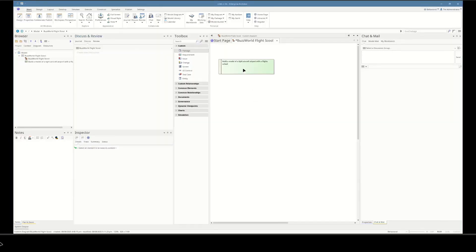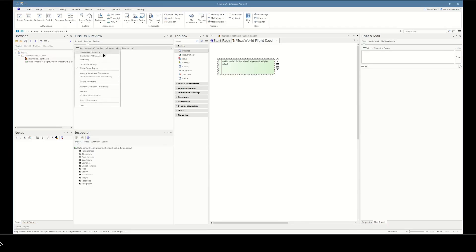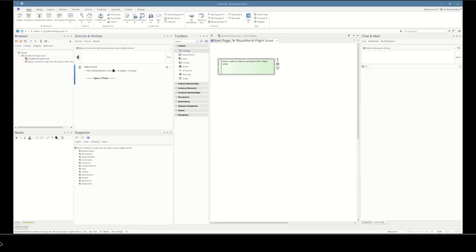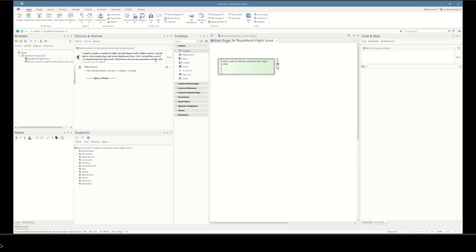In this demo we're going to build up a model of a light aircraft airport and we're going to use AI to help. First we're going to create a new AI discussion and then paste in the premise of what we're going to do. We'll call it 'Flight School' and create a new discussion with the AI. The description is: I need to create a model of a light aircraft airport with a flight school. I'd like to start simple and then add more detail over time — first just 10 requirements — and feel free to ask me any questions as we go. We'll send that off to the LLM.